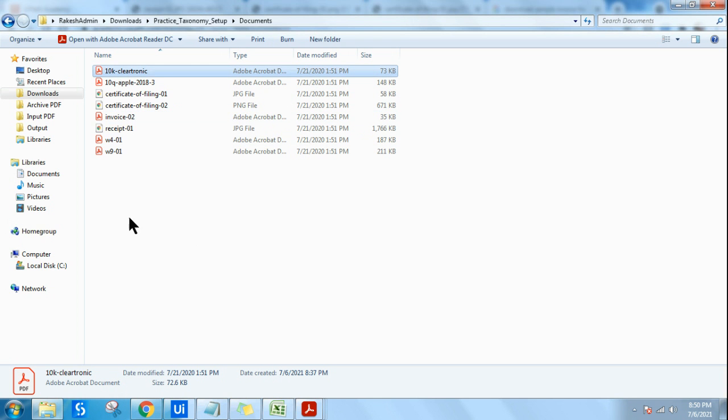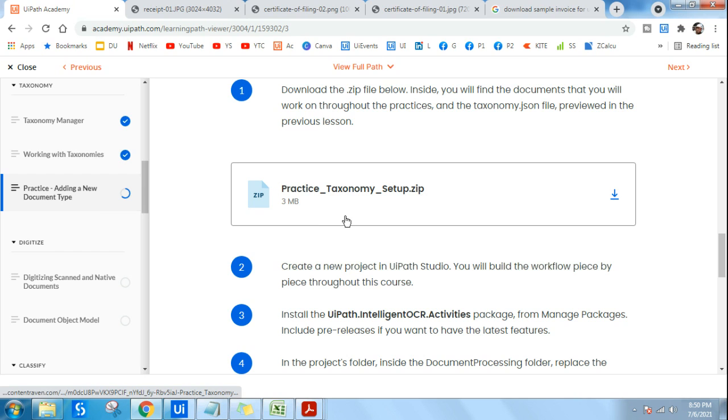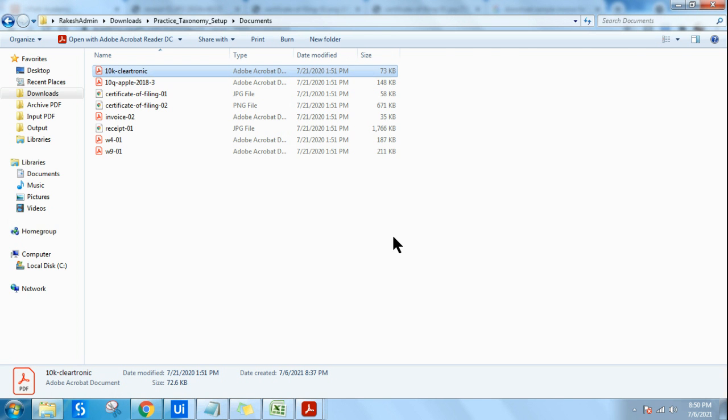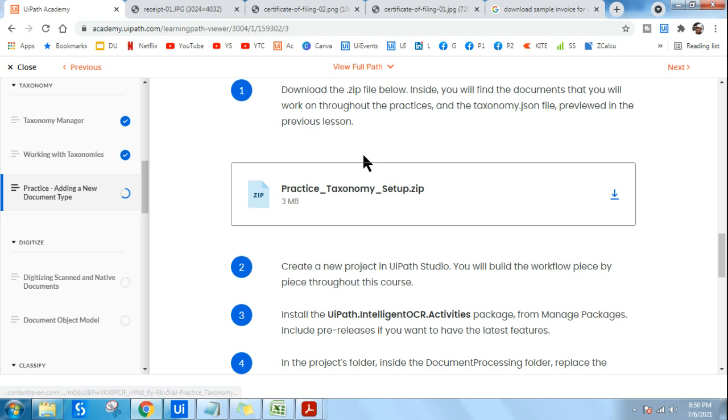Once you have all these documents, you can do a lot of practice. I am also going to upload many videos around all these documents, which is going to be pretty helpful and exciting.